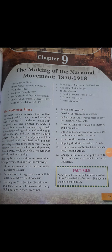Good morning students, it's your SST class. Today we will discuss Chapter Number 9 in history: Making of the National Movement, 1870 to 1918.